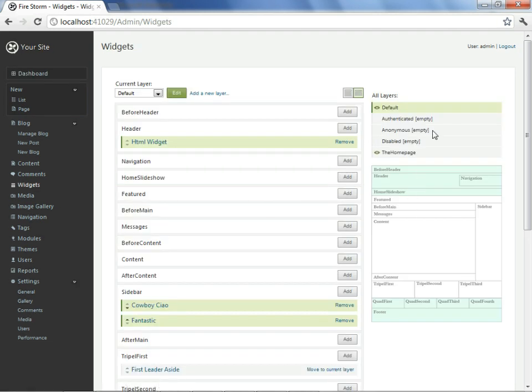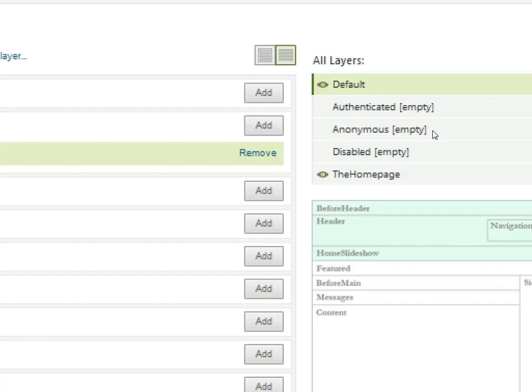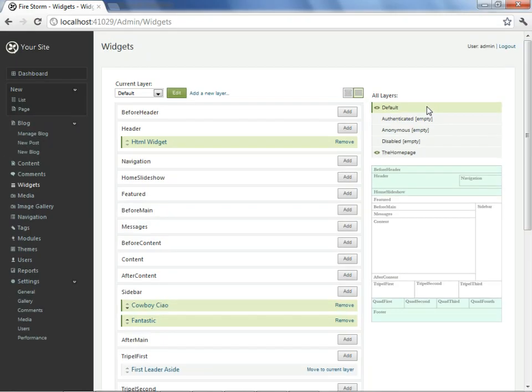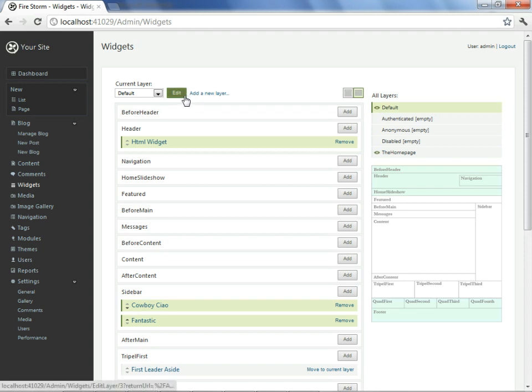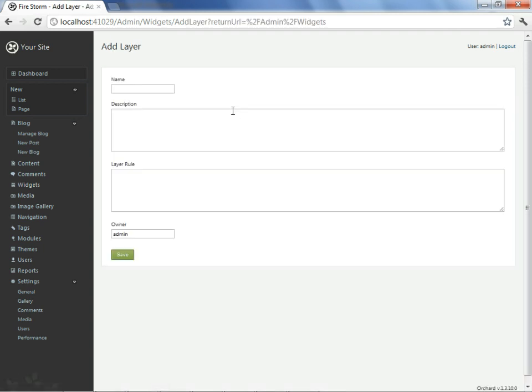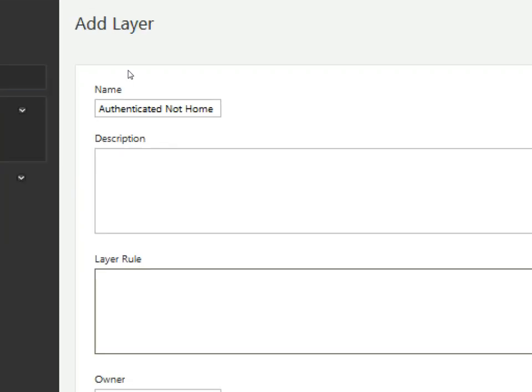In the top right corner of the page is the layers overview, which shows the initial layers that Orchard comes pre-configured with. To achieve our intended goal, rather than using one of the layers that already exist, we'll create our own. We'll call this layer authenticated, not home. I won't bother with a description, but the actual rule itself we'll state with a predicated language.